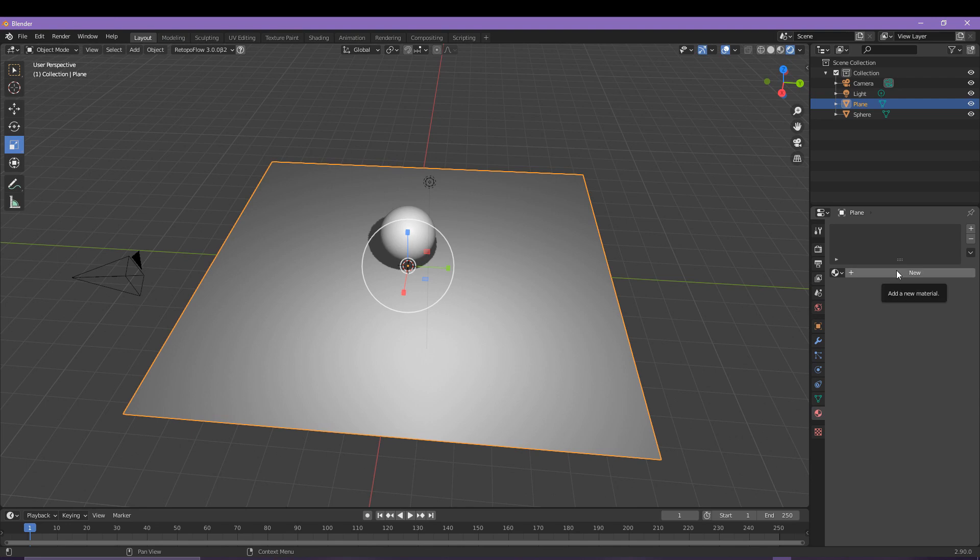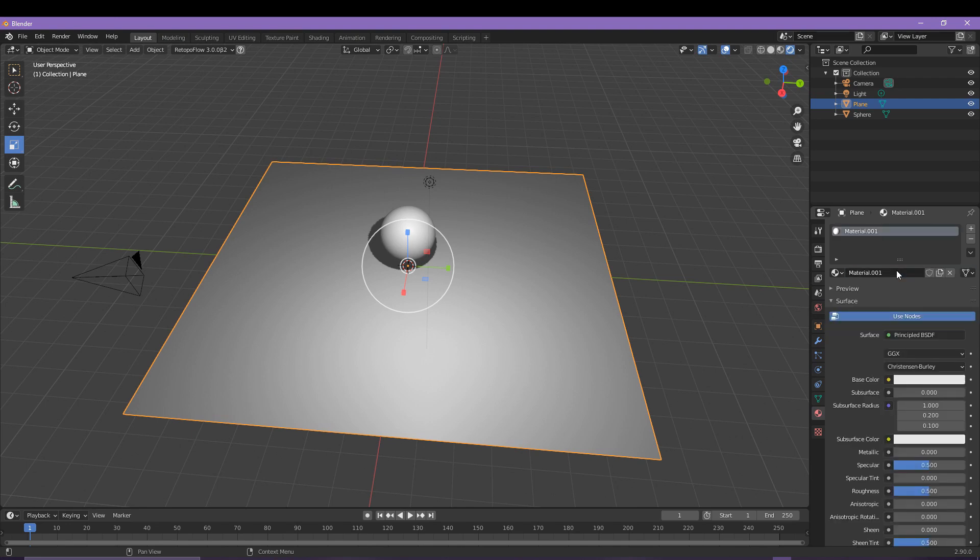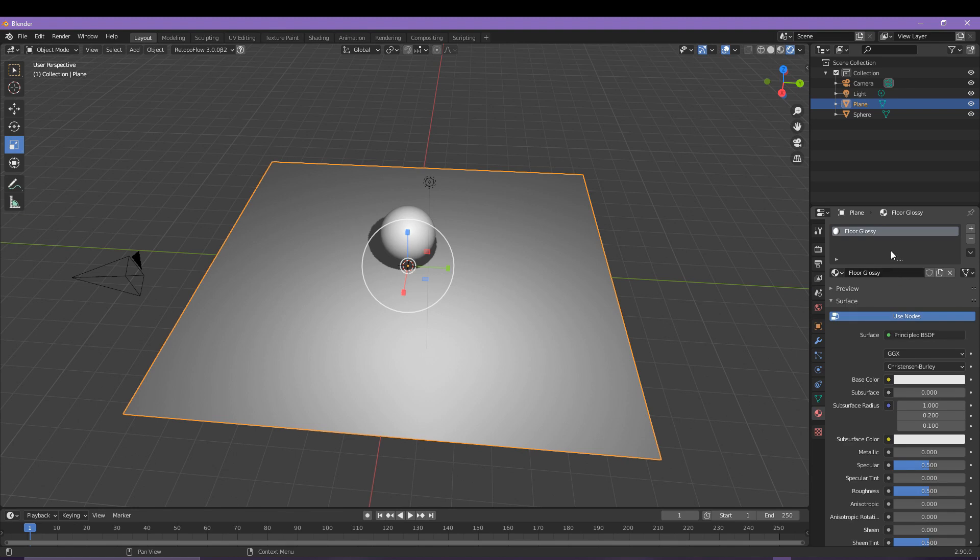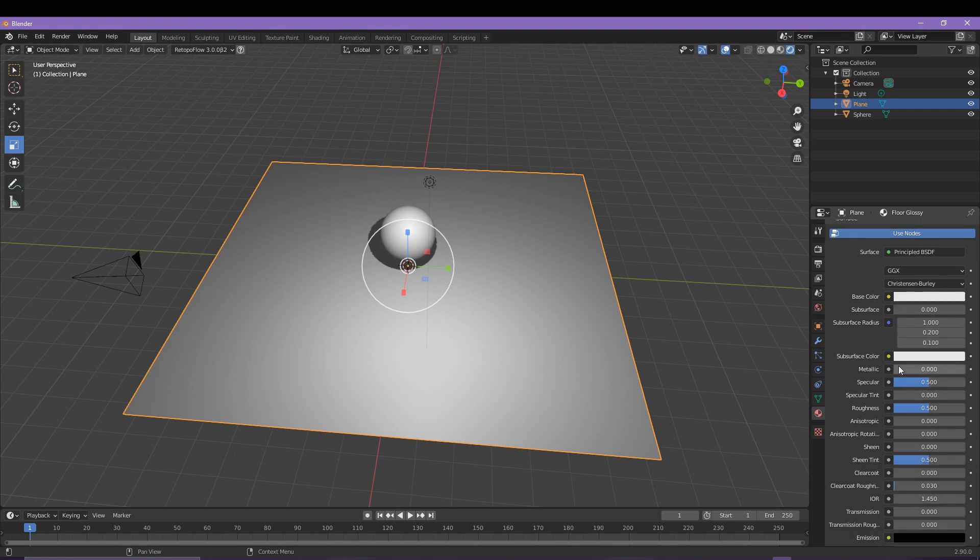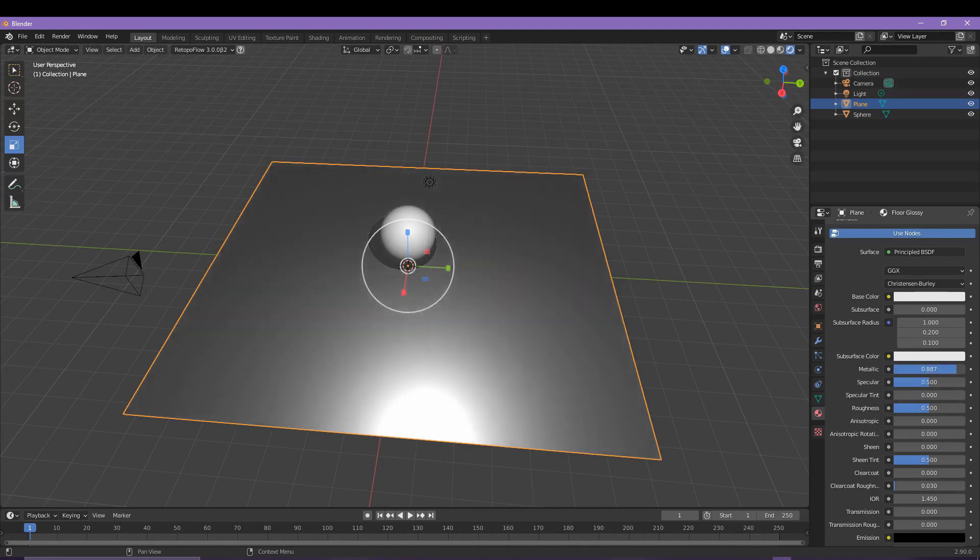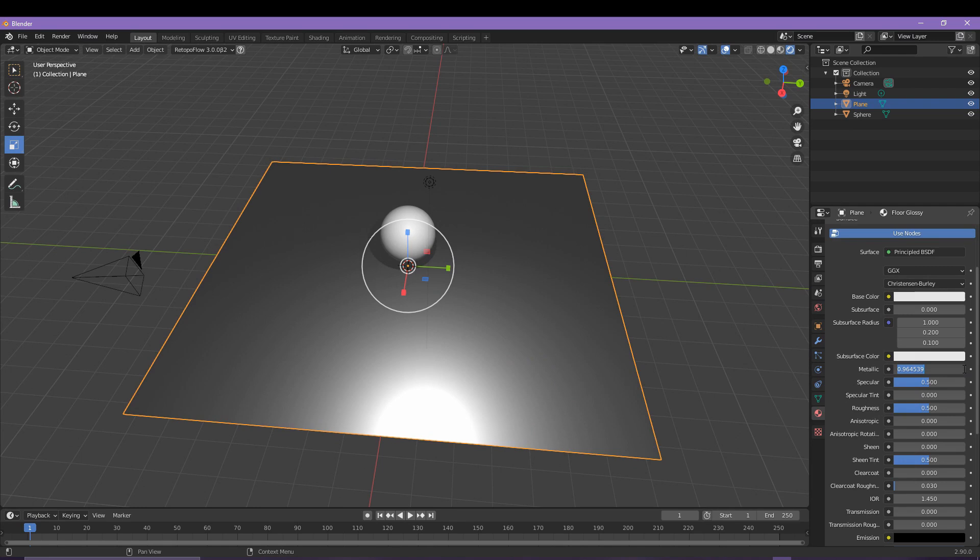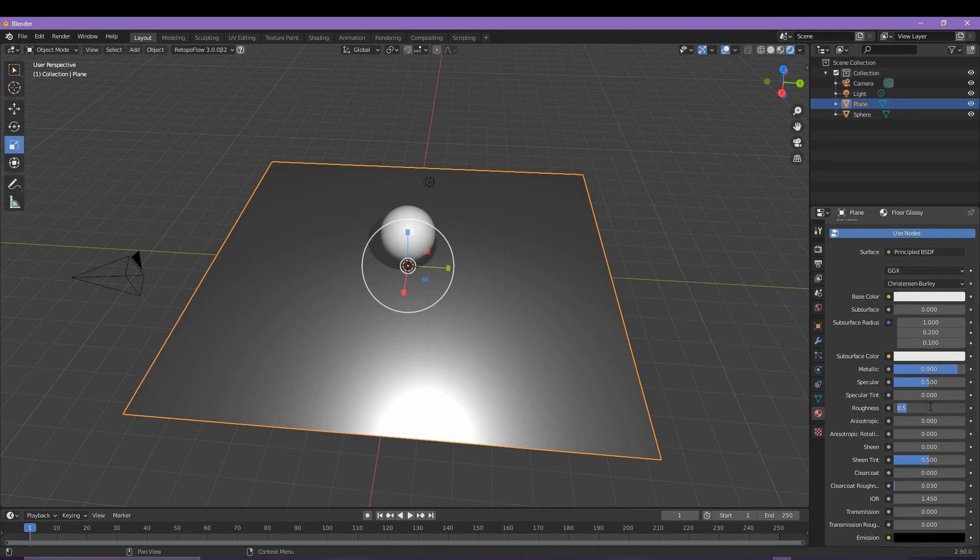So the first one is going to be titled Floor Glossy because that's what it's going to be. We're working on the floor first today and we're going for a shiny kind of surface, so let's bump up the metallic numbers to around 0.9. You don't really want to go to a full one. Also the roughness we need to come down to about 0.05 depending on how smooth you want your surface, and again we don't want to go down to absolute zero. As you can see we do have a nice glossy floor already.